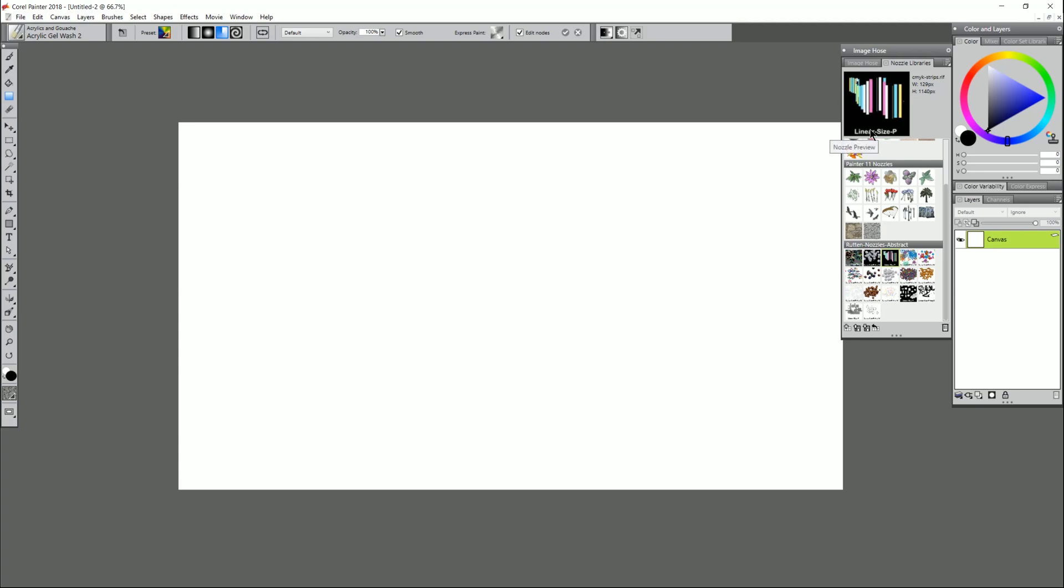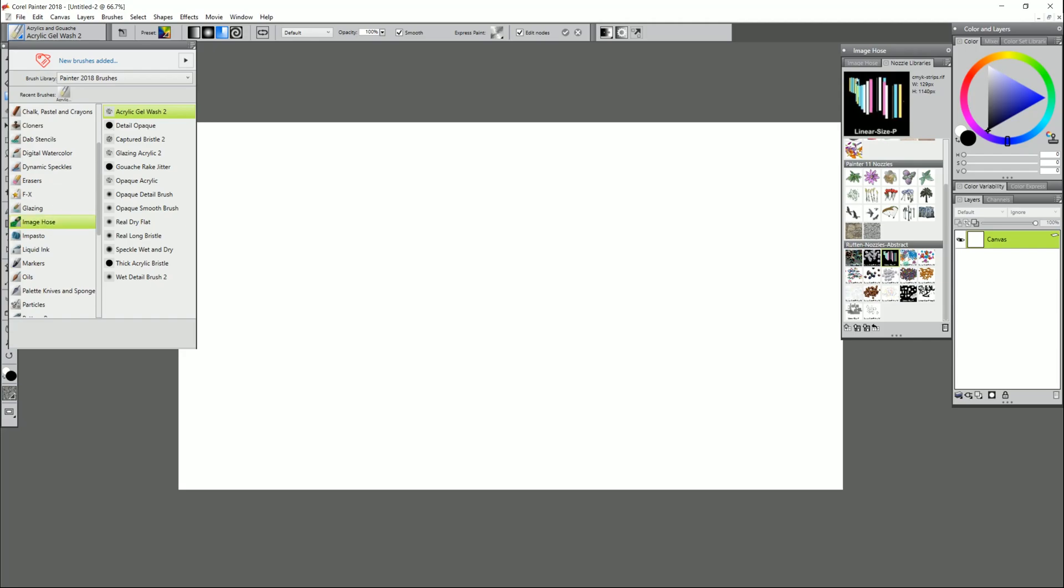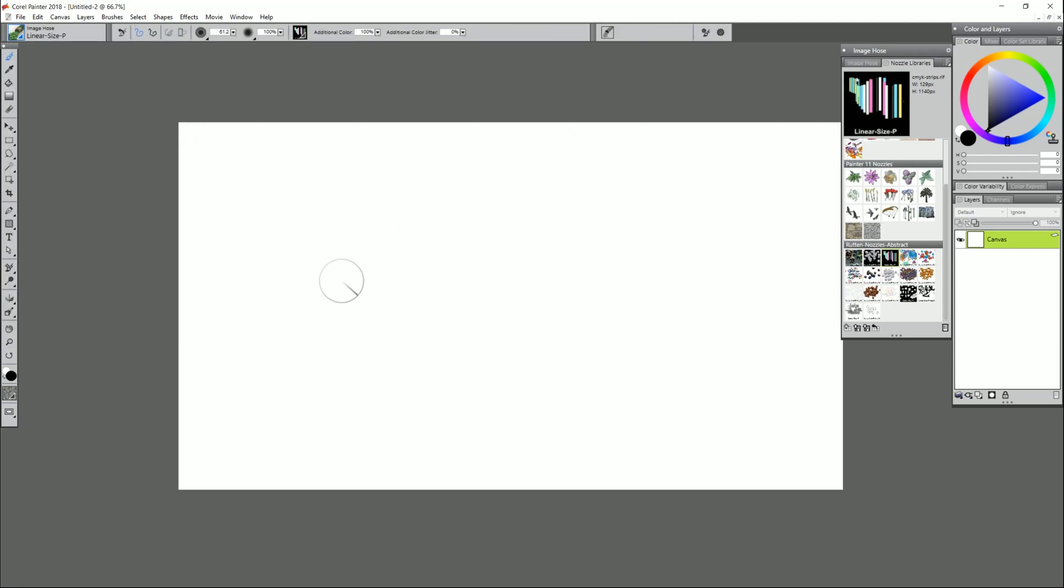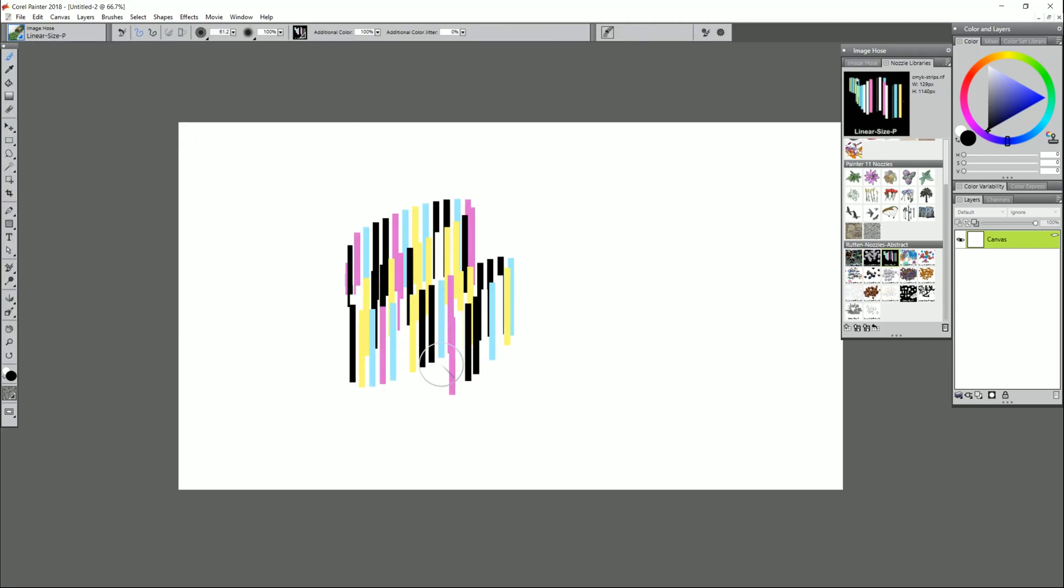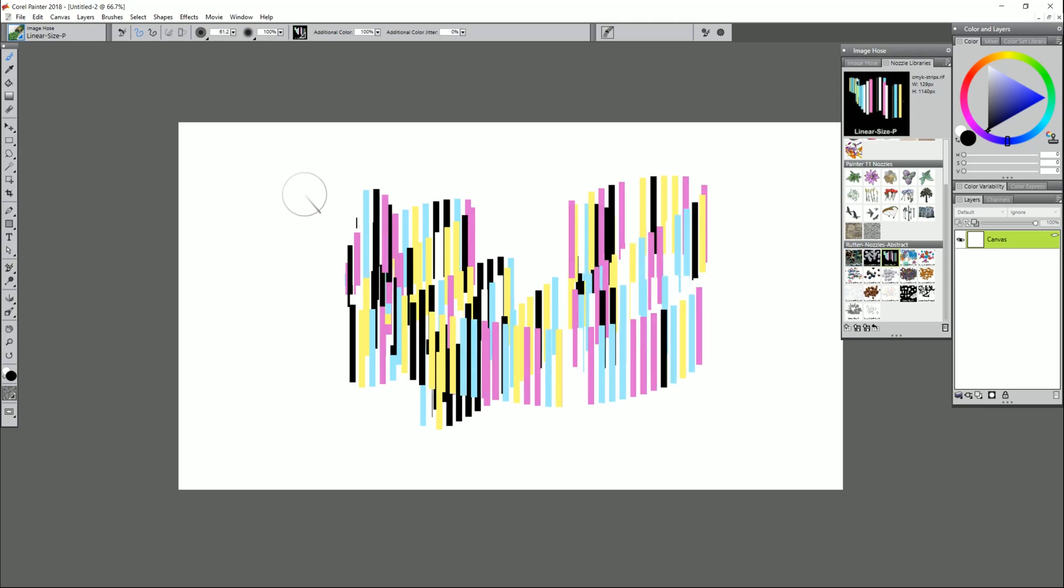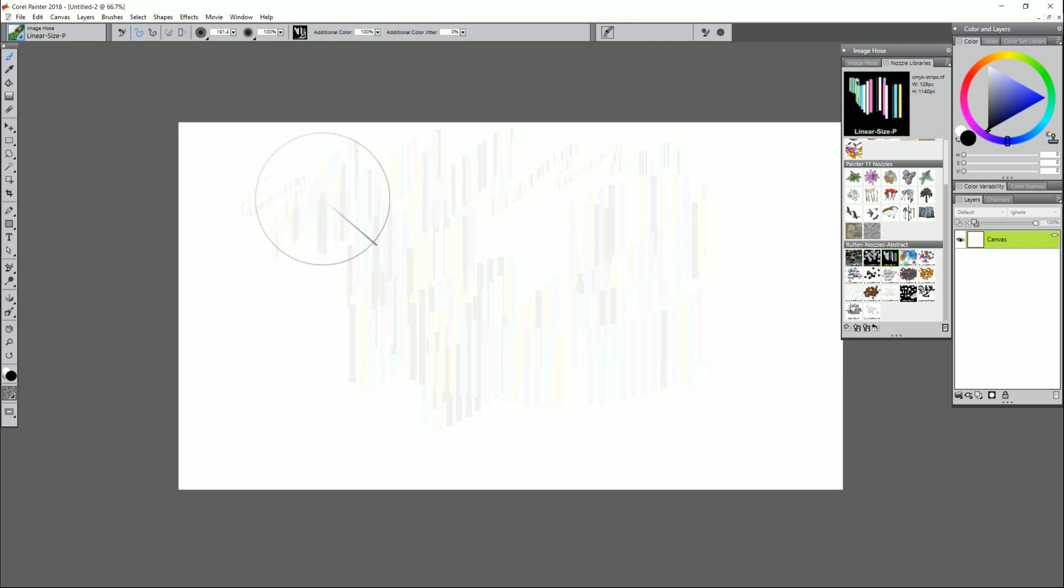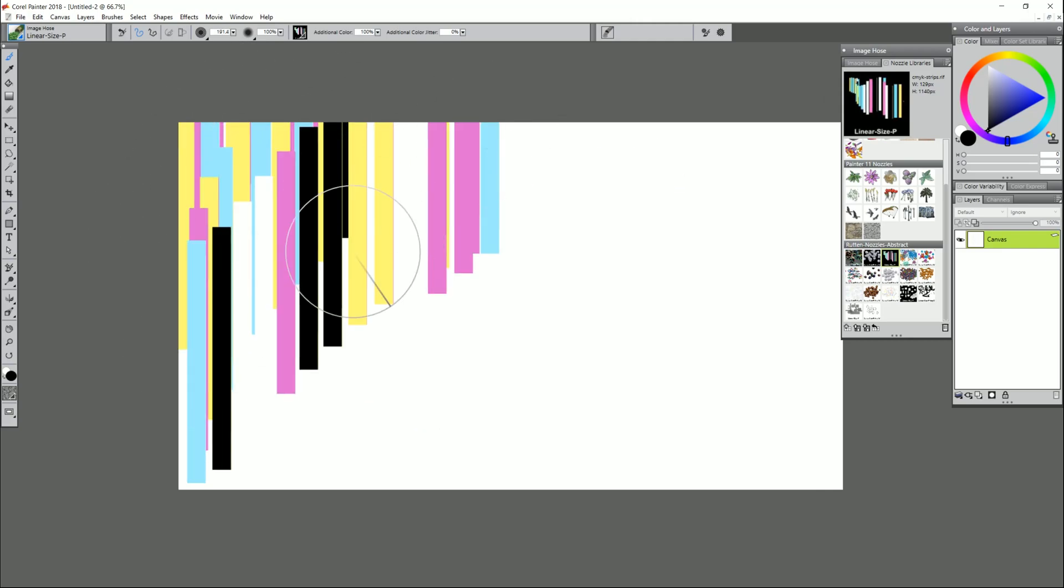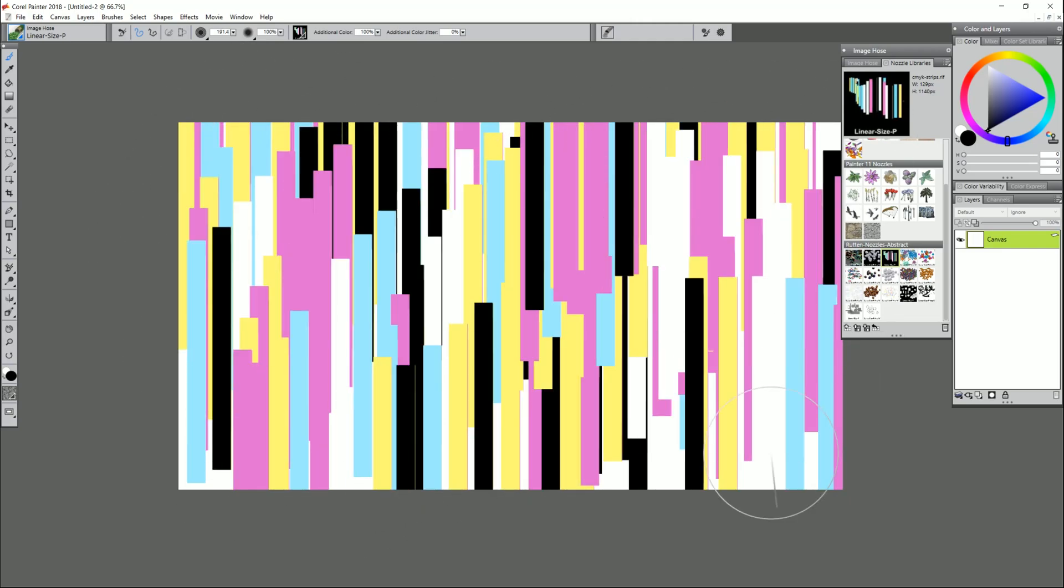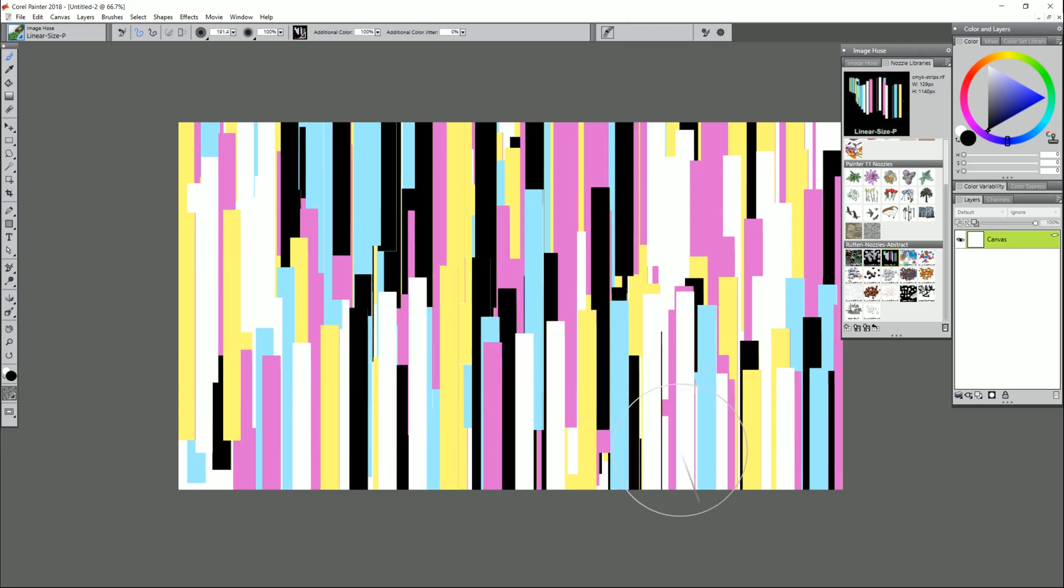For example CMYK strips looks like this. We need to use an image hose brush in order to be able to paint the nozzle. So that means we need to go to image hose brushes and it wants us to select a linear size P so we'll select a linear size P. Now if we paint with this brush then we can control the size of the brush stroke using pressure on our pen and you could just really quickly go through and paint over the whole thing and that might be a fine background for you there.